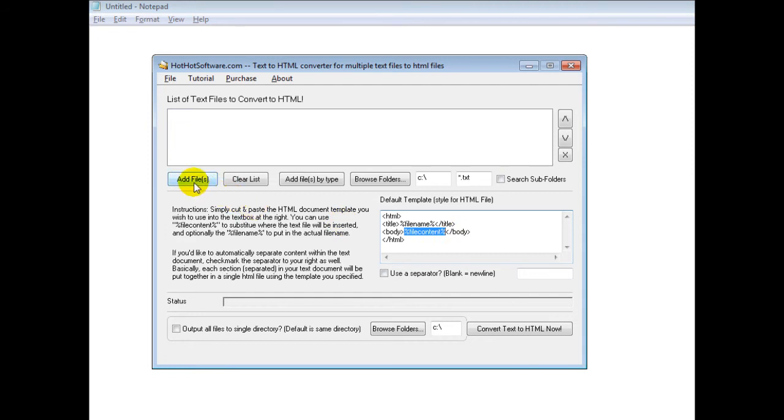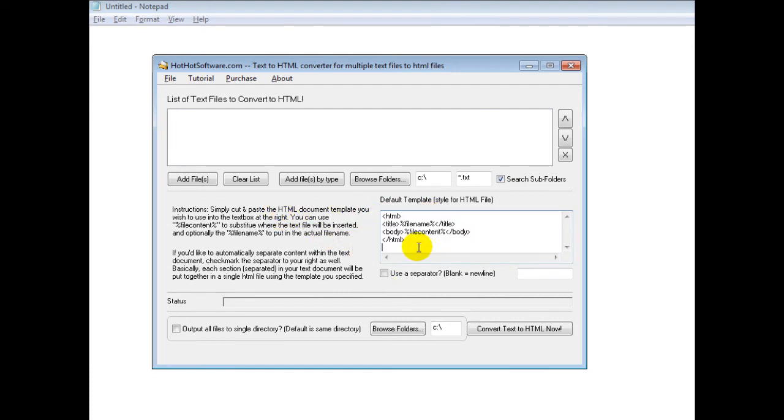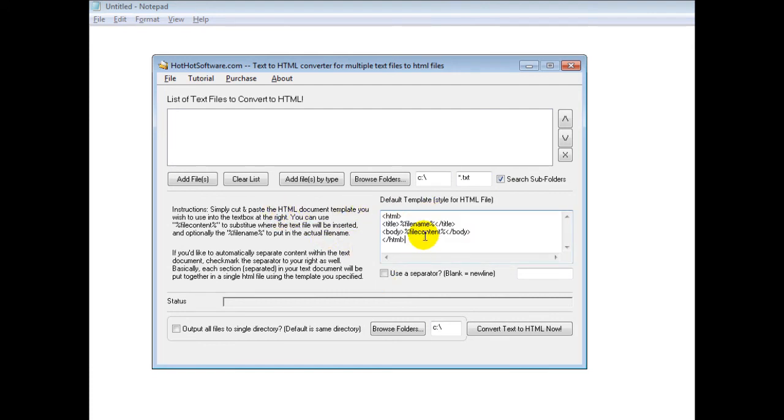All you do is add the files. You can do it recursively by simply clicking on the search subfolders button. This is the standard content you'd want if you have any special format.